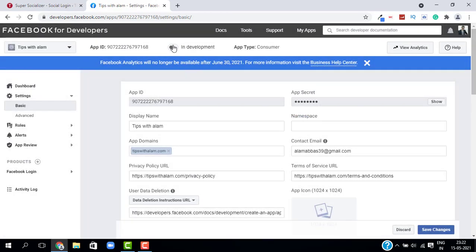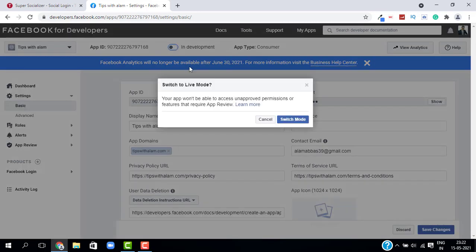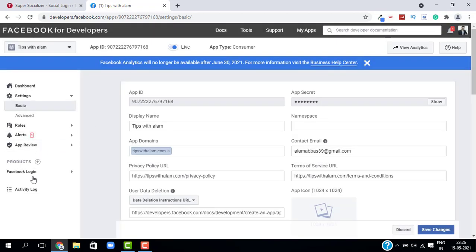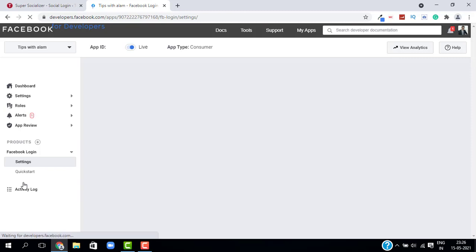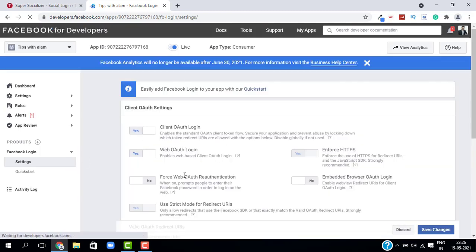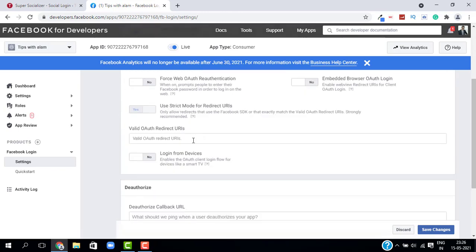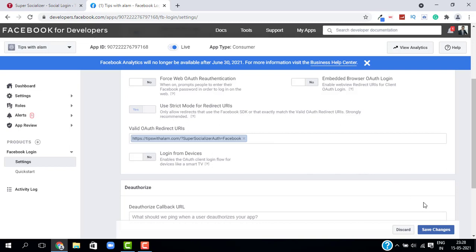Switch your app to Live mode by clicking on Switch Mode — your app is now live. Then go to Facebook Login and click on Settings. Make sure the two toggle options are on. Scroll down to Valid OAuth Redirect URLs, paste the redirect URL (I'll provide this URL in the description — it's your website slash a specific code), and click Save Changes.